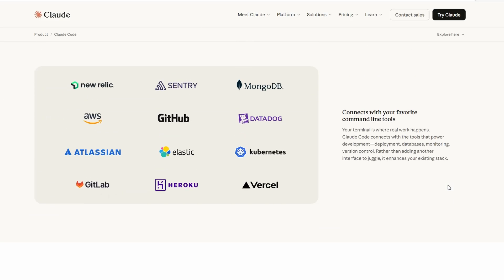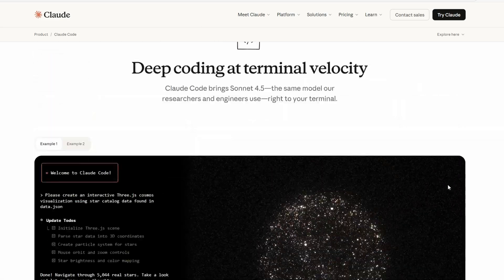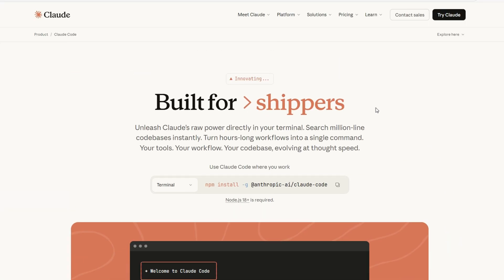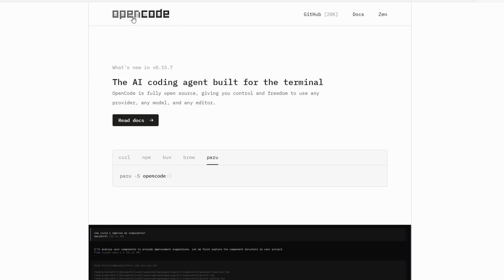If I'm just coding, exploring, or want to try different models, OpenCode wins for flexibility and value.